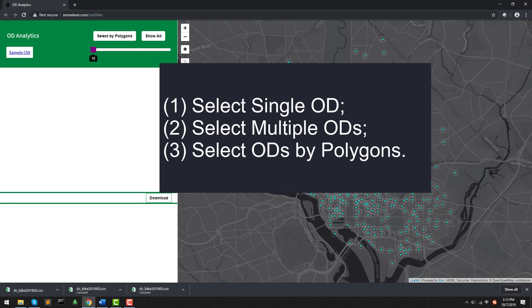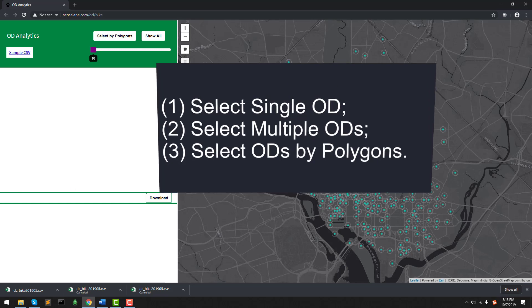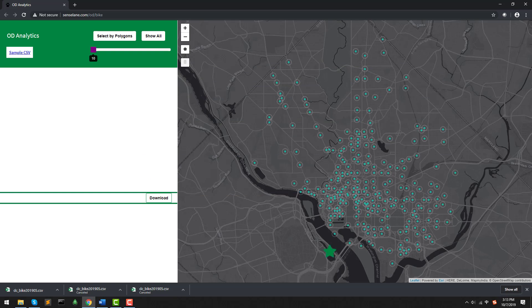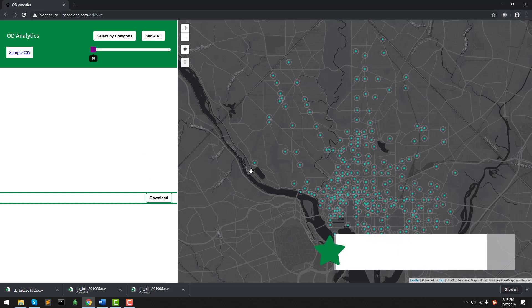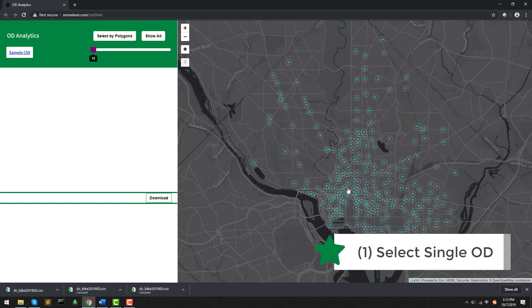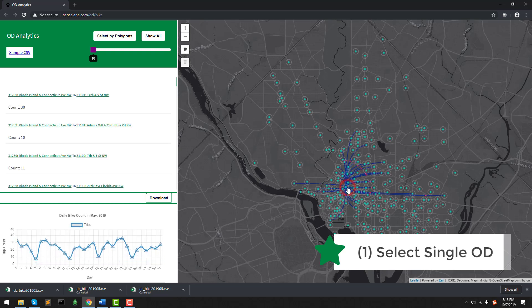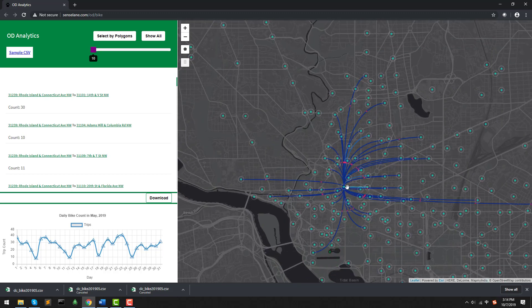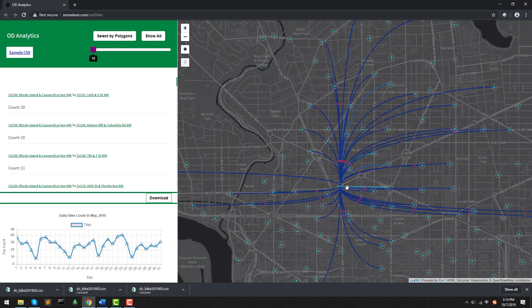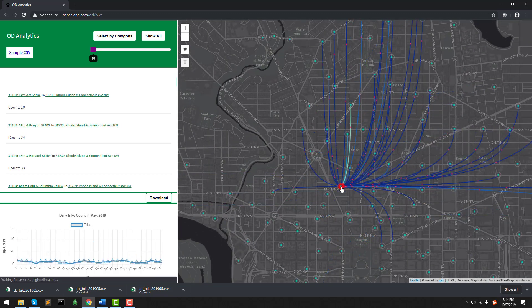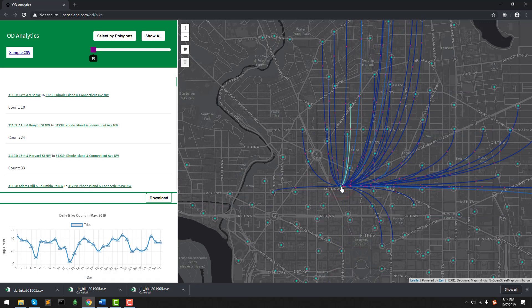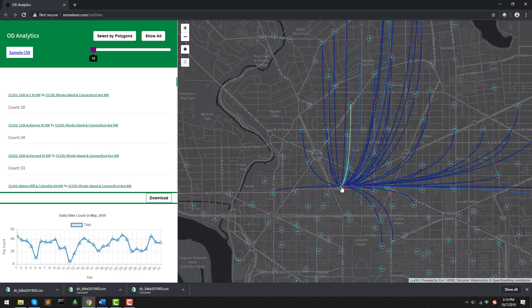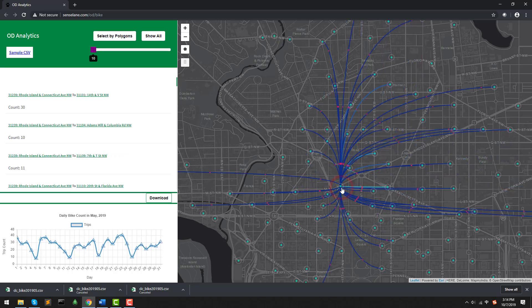Let me show you one by one. Single OD can be selected by simply clicking at the docking stations. We can notice that each station contains a point and a circle. When we click on the point, that means we select ODs taking this station as the destination while clicking on the circle, we can see all the ODs taking this station as the origin.